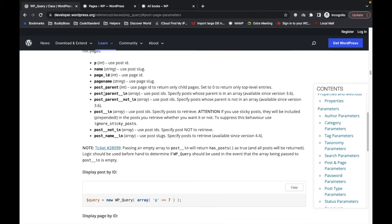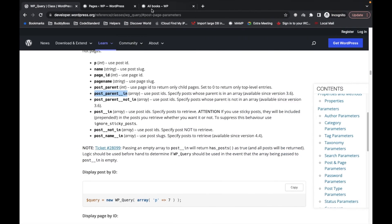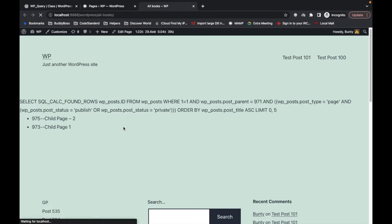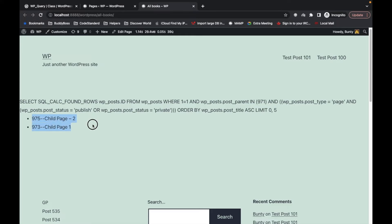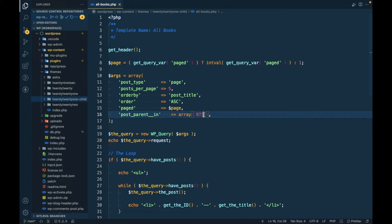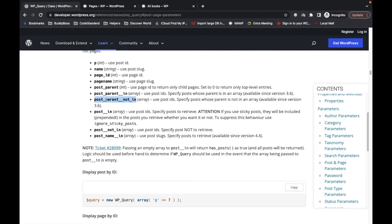If you want results based on multiple parent IDs, you can use 'post_parent__in' and pass an array of parent IDs. I only have one parent so I'm passing just one, and we still get the result. When you have multiple post parents, use 'post_parent__in'. Its opposite is 'post_parent__not_in'.